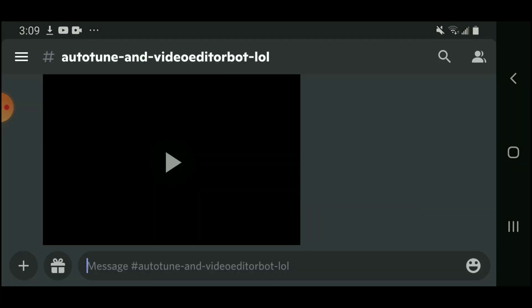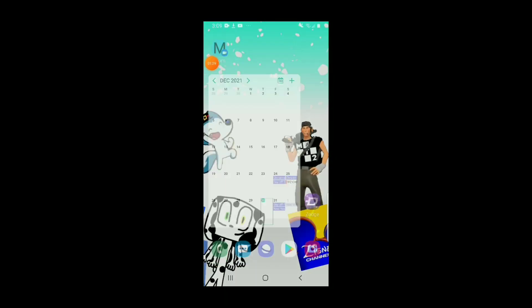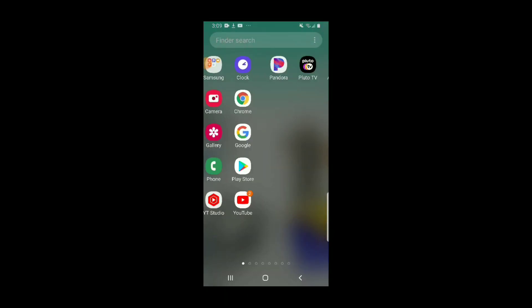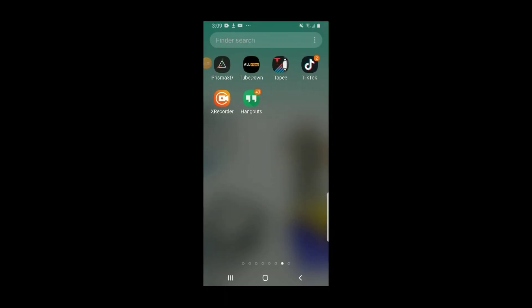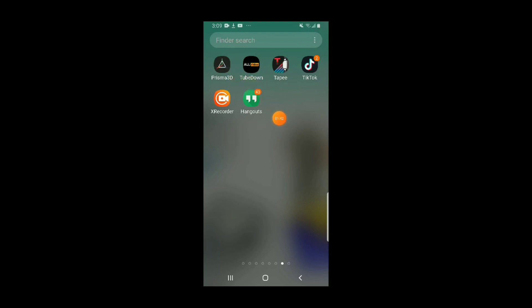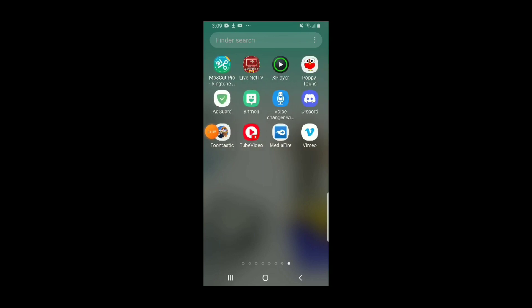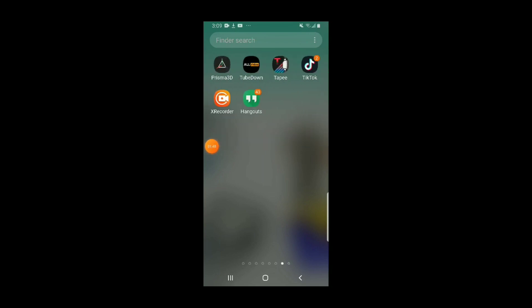And then all I gotta do is just go on there, TubeDown. If you don't have TubeDown, then go to Google Play and search on TubeDown. And if you don't like ads, just download the AdGuard right here, because it will remove the ads.